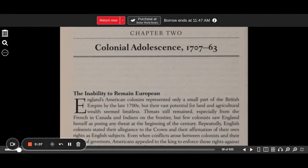A Patriot's History of the United States, Chapter 2, Part 1: Colonial Adolescence, 1707–1763.